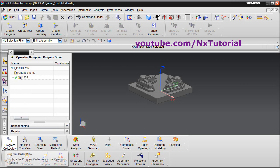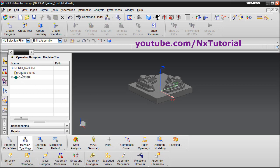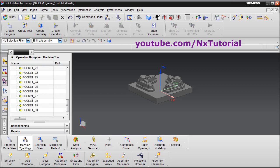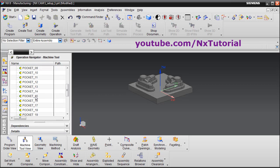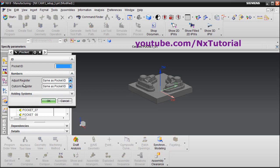Right now we are in the Program Order view. To change the view in the Operation Navigator, select that particular view. Now this is the Machine Tool view — click on it. It has created a carrier with 30 pockets, so it can hold 30 tools and has assigned a serial number to each. If you double-click on a pocket, it shows pocket ID 1.